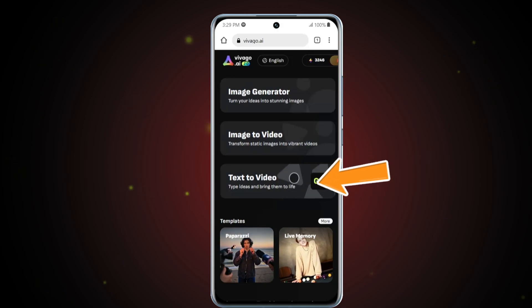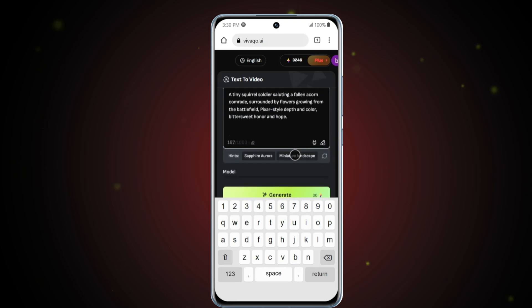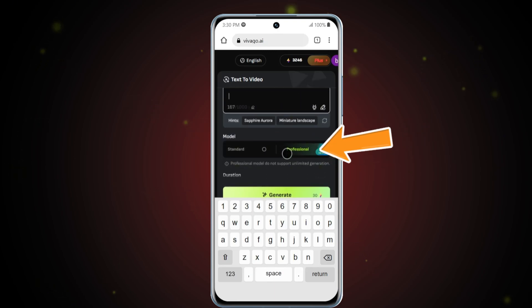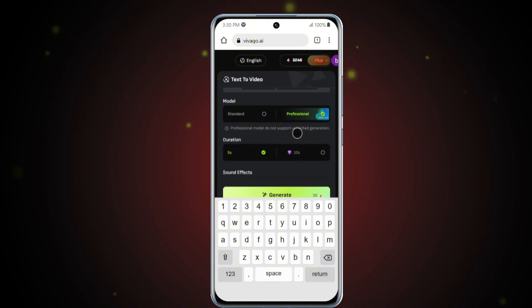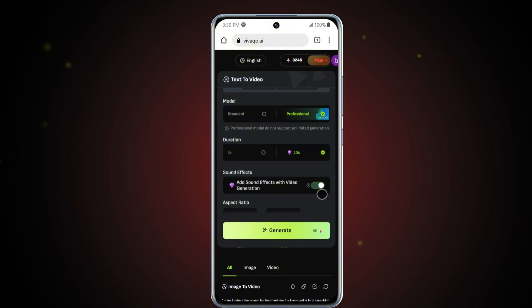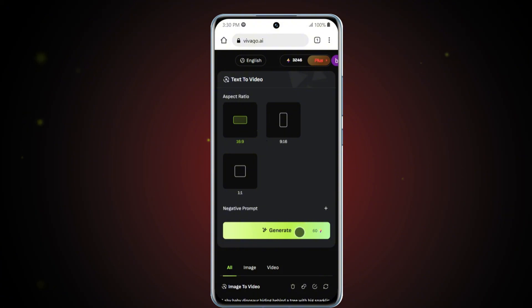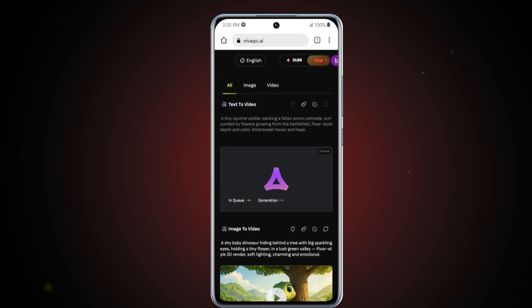The next tool we'll explore is the Text to Video feature. Tap on it and you'll be directed to a new interface with a prompt box at the top, where you can write the description for the video you want to create. Once your prompt is ready, scroll down and set the model to Professional for the highest quality results. Then set the video duration to 10 seconds and enable the sound effects option. Set the aspect ratio to 16:9. Once all settings are in place, click Generate. Vivego AI will instantly begin processing your prompt and within a few seconds, your video will be ready.